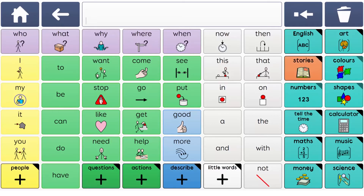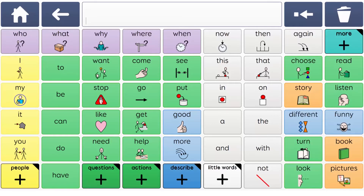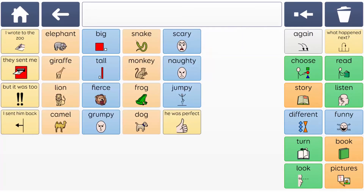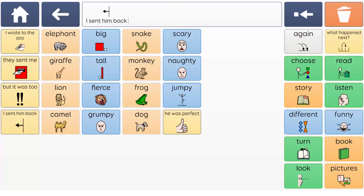Supercore has lots of features to support literacy development, including story grids, which are also found within the school grids. Learners can use these to join in and comment on a range of popular stories, with templates to add your own.